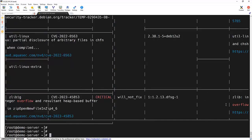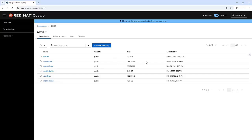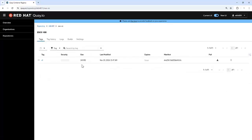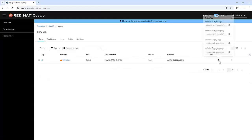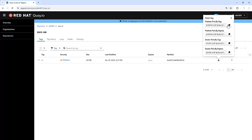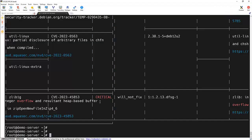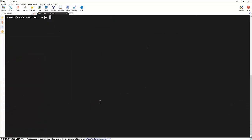In my earlier video, I created one execution environment image for the AWX. So what I'm going to do, I'm going to scan that particular image too. It's already available on Quay. That is under AWX EE. Let me get this link. Let me clear the screen.